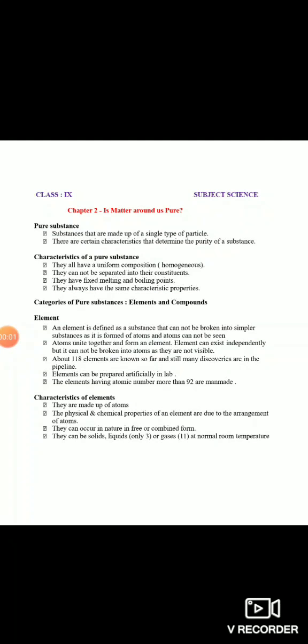Our first topic is pure substance. Pure substances kya hote hain - jaisa ki humein naam se pata chal raha hai - woh substances that are made up of a single type of particles. Matlab woh wale substances jo ek type ke particles ke bane hote hain, unko hum bolte hain pure substance. Aur koi substance pure hai ki nahi usko jaanne ke liye uske bahut saare characteristics hote hain. Jo pure substance hote hain unki composition uniform hoti hai.